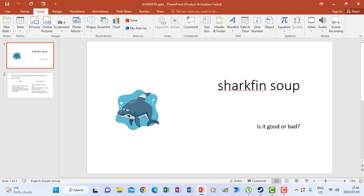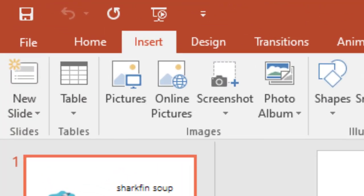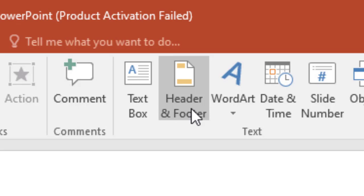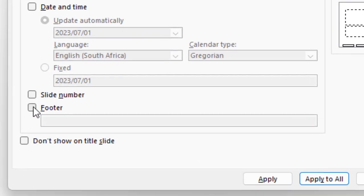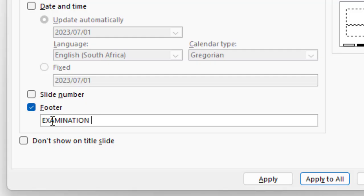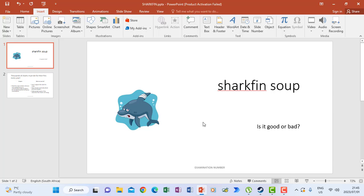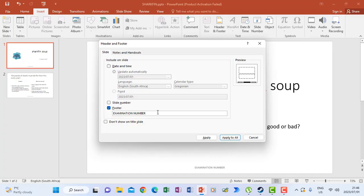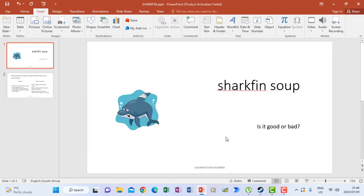The question says: as a footer, key in your examination number and question nine in capital letters on each slide, and ensure that the slide number also appears on each slide. So I'm going to insert a footer by clicking Insert, then Header and Footer. I click footer at the bottom to activate it, then key in your examination number. After putting my examination number, I click Apply to All, meaning every slide will have the footer. Then I insert the slide number and also click Apply to All.